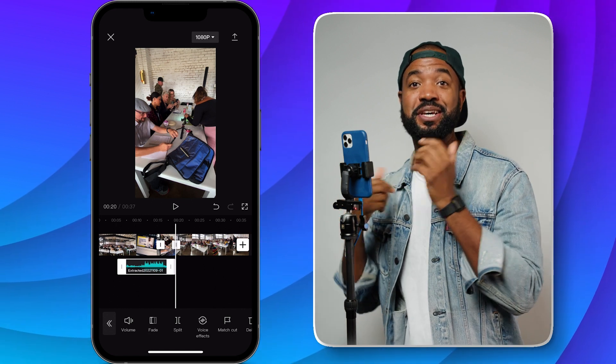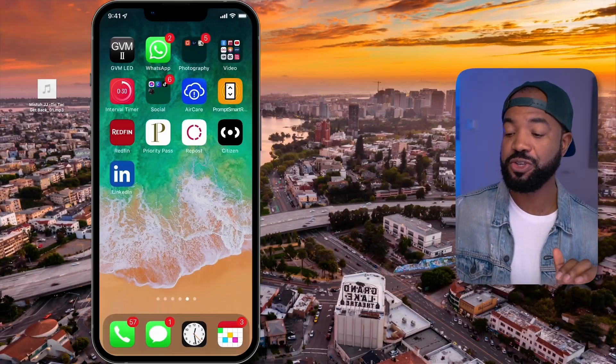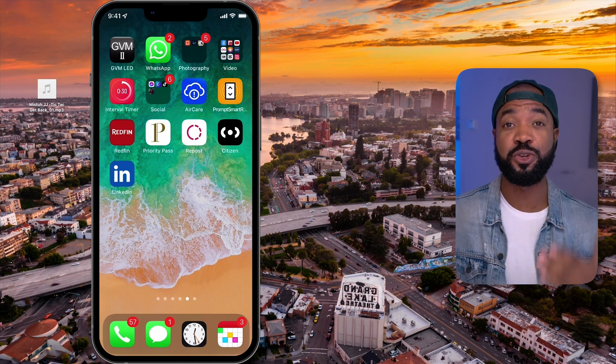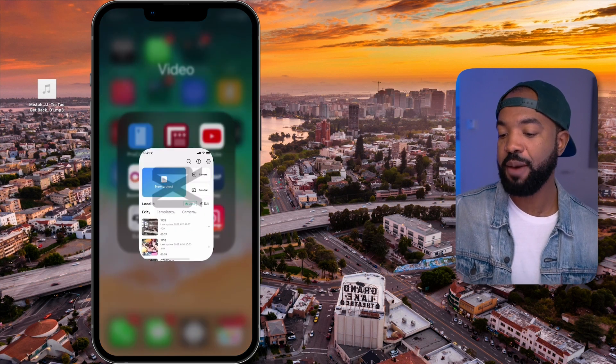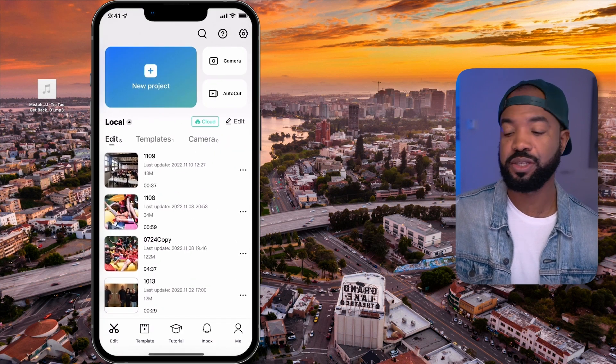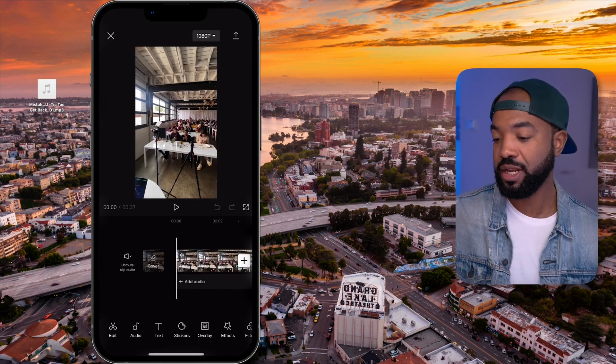Now let's jump into the computer lesson. I'm at my computer and I want to show y'all how to get sounds from a Mac computer into CapCut. Super easy — just follow these steps. Make sure you have CapCut open with a new project. I have an existing project ready to go that needs sound added.